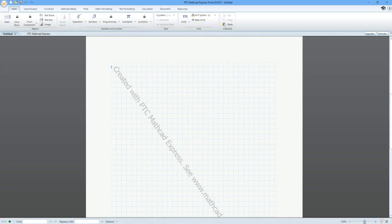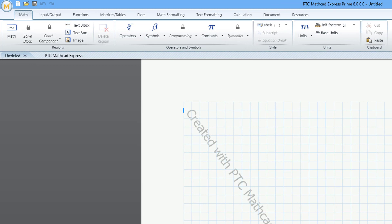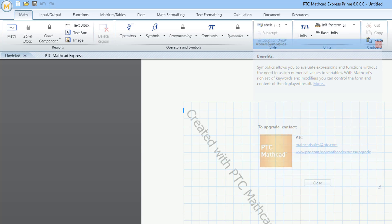When you install your Mathcad Express, any functionality that isn't available in the Express version is now going to have a little lock icon to indicate that it is not available.